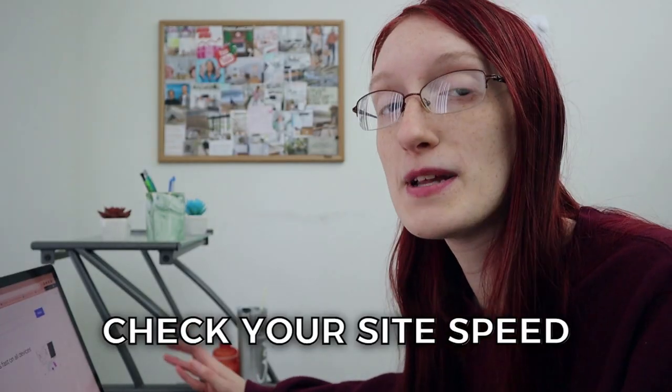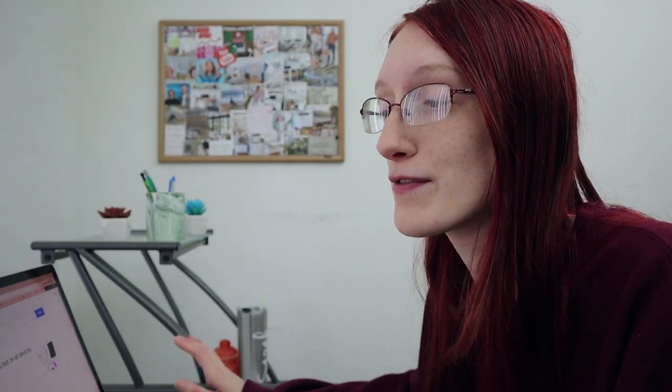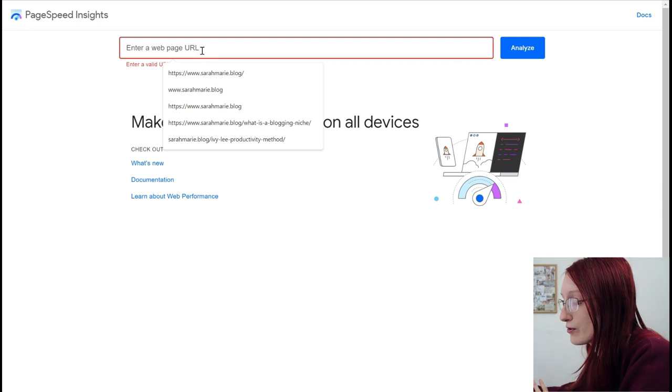So if your site is loading slowly or you don't even know what your site speed is, here's how you can find it and improve it. There are a few different ways that you can check your site speed and one of them is by using PageSpeed Insights. This is a free tool that you can use and I will link it down below in the description. All you need to do is enter your webpage URL.